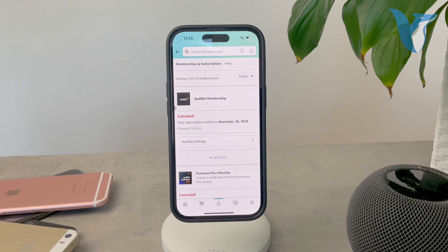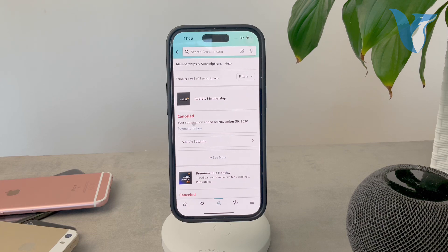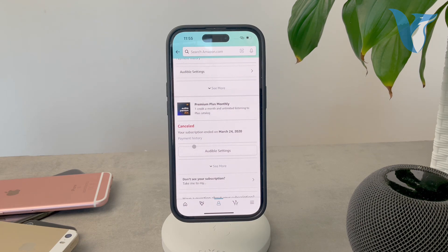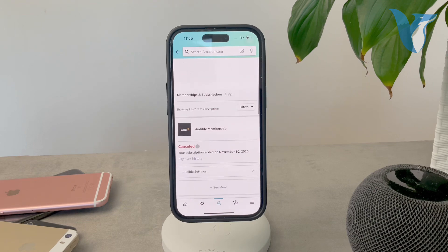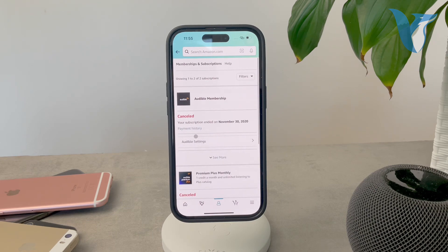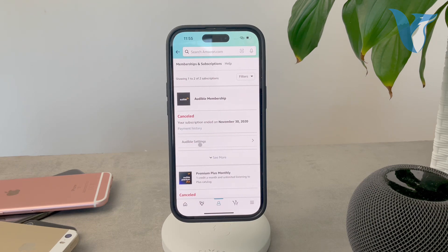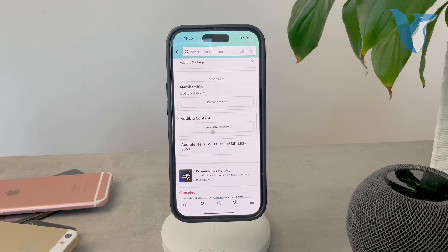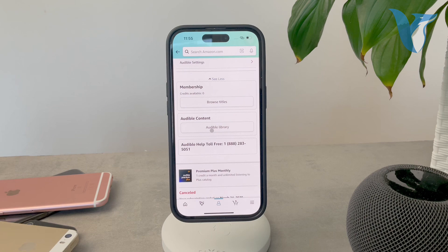For me, it shows one canceled Audible subscription and one canceled premium monthly subscription. You can see it here, and you can manage it, check settings, see more, and view whatever content is available in your library. It depends on the type of subscription.